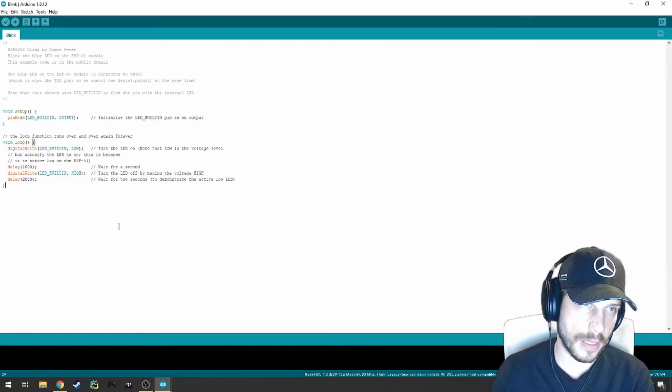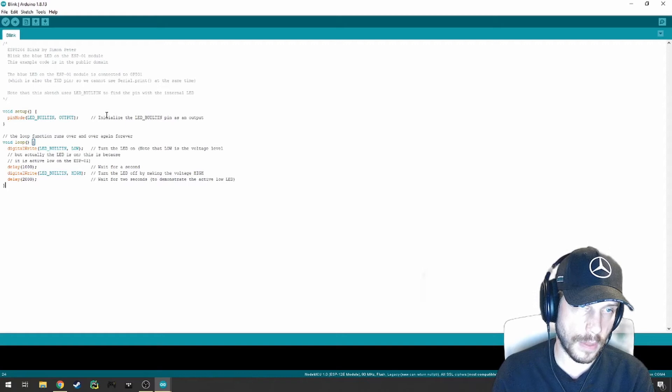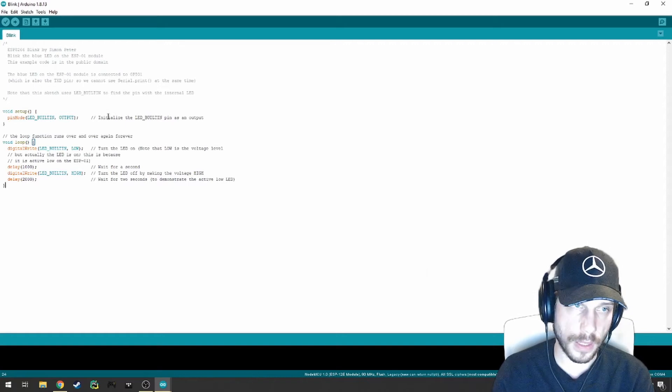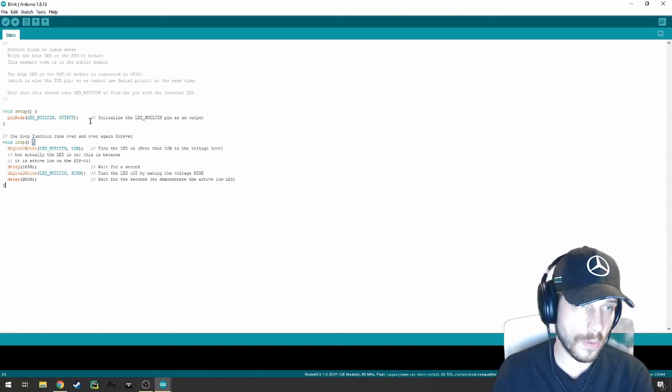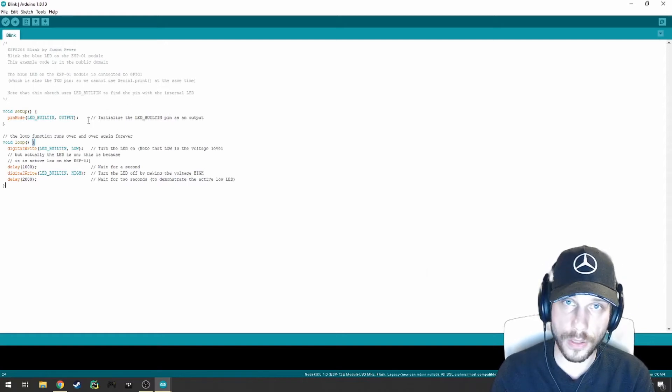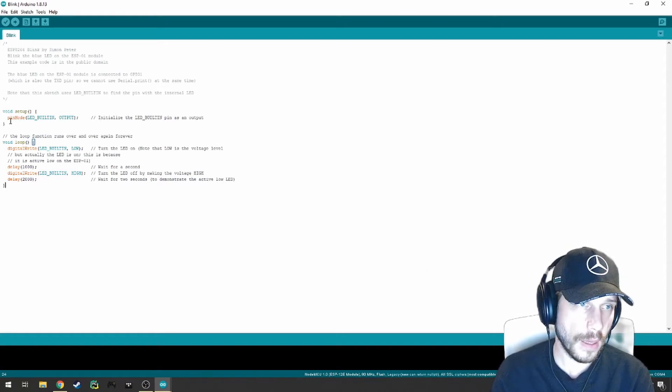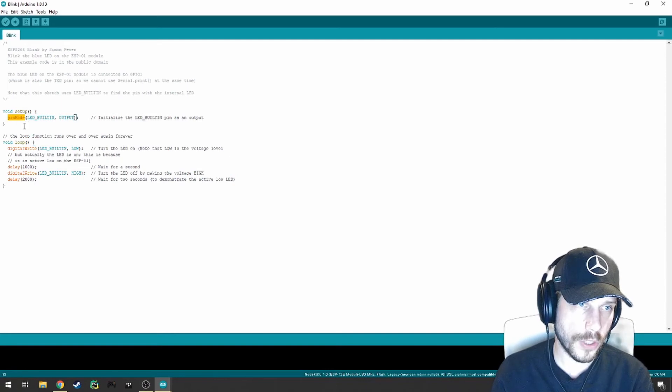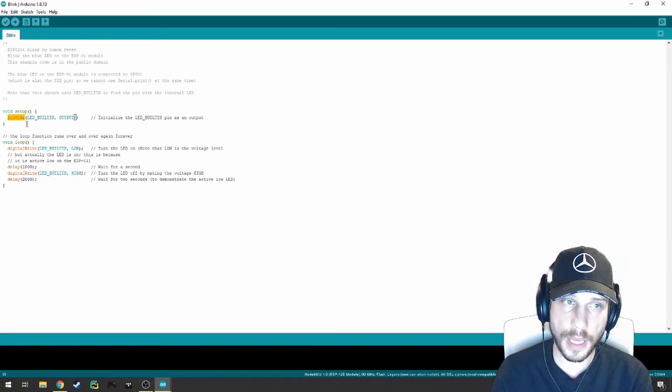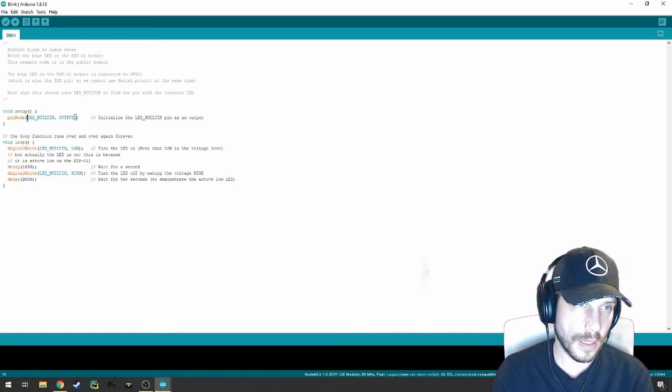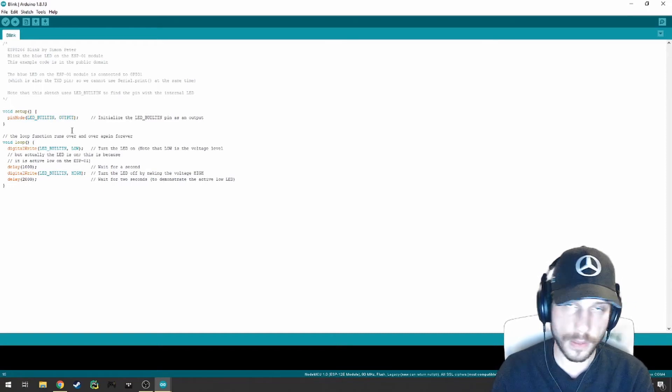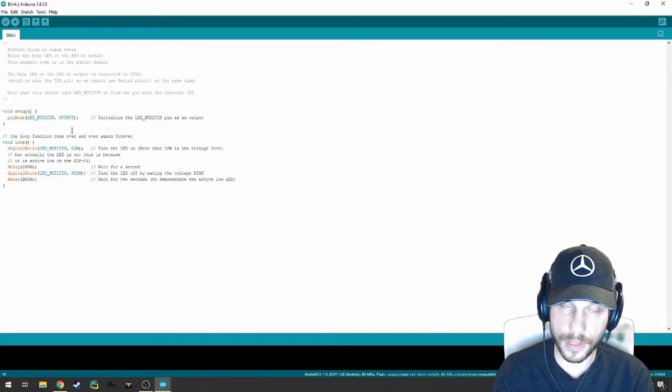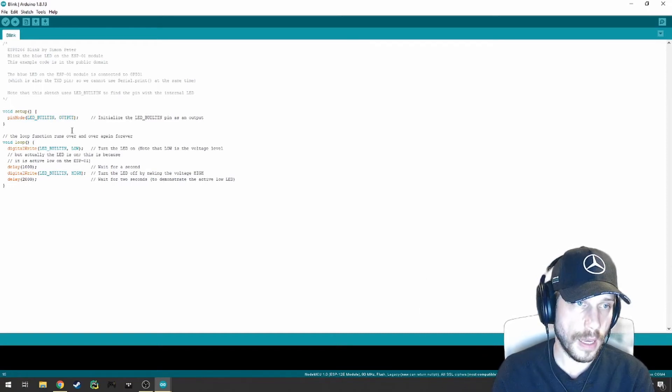To give you a breakdown of what the script does, you can either read the comments or I can explain briefly. In the Setup, we're using a function or method called PinMode to say that we want the built-in LED to be set as an output. That's our setup, essentially, for the script.